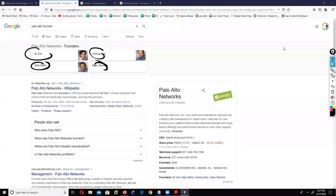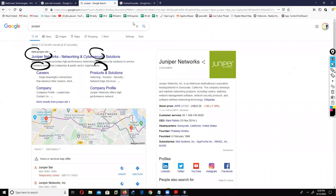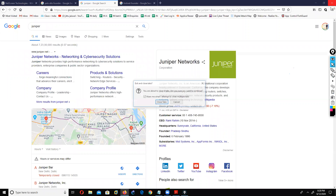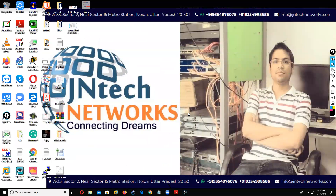The architecture of Juniper and Palo Alto is the same. If you learn about Palo Alto, you will be well aware about Juniper firewall configuration too, because both use the same architecture. Now let's discuss which is the best.